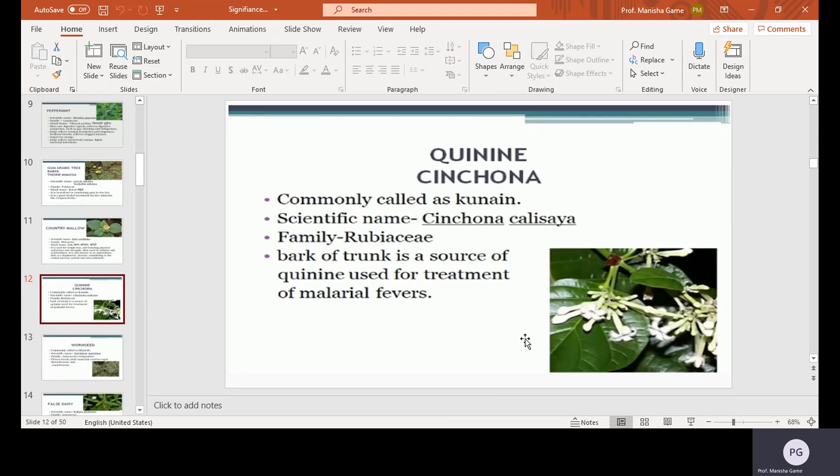Quinine, Cinchona, commonly called as quinine. Scientific name Cinchona calisaya, family Rubiaceae. The bark of the trunk is a source of quinine, used for the treatment of malarial fevers.